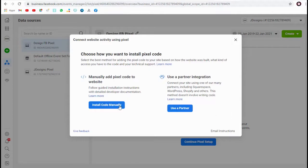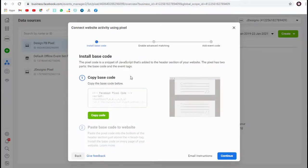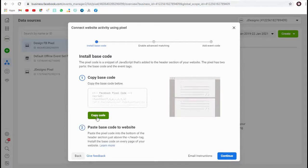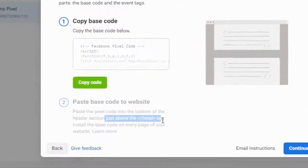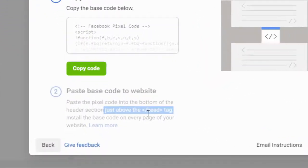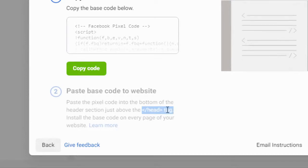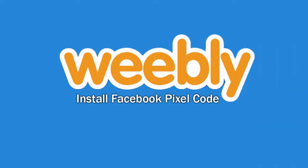In the manual code method, we can install the code within the header section in your Weebly site or store. We need to paste the code just before the closing head tag of your website. Let's head to Weebly site.